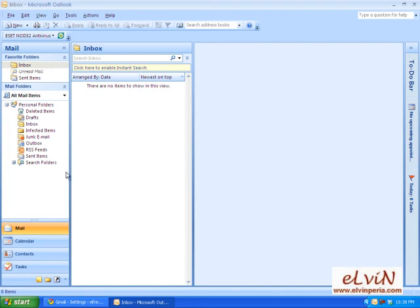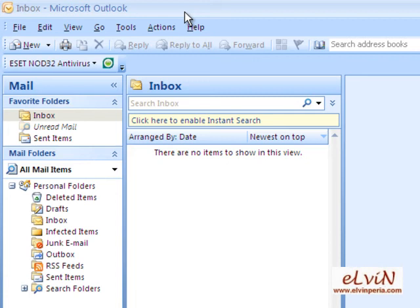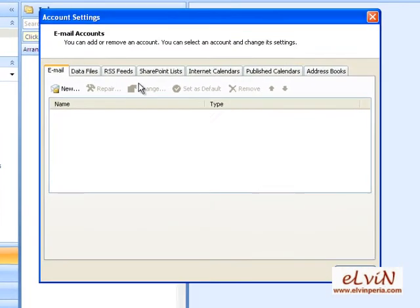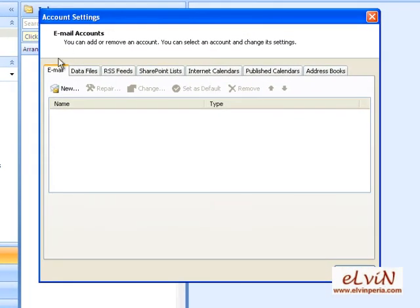This is the interface of Microsoft Outlook. We click on Tools, then Account Settings, and a window will appear containing a lot of tabs — Email, Data Files, RSS Feeds, etc. Under the Email tab, we click on New.